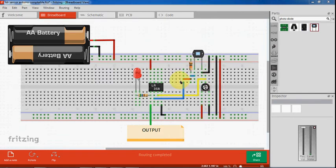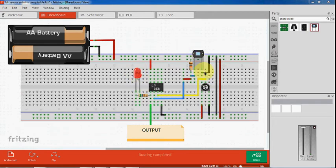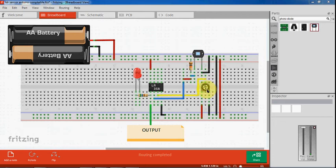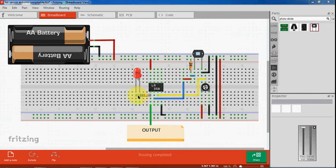For this we need components like LM358 operational amplifier and LED for indicating output and a photodiode, trim pot or variable resistor with 10k value, a resistor connecting to the photodiode of 10k, and a 560 ohms resistor.